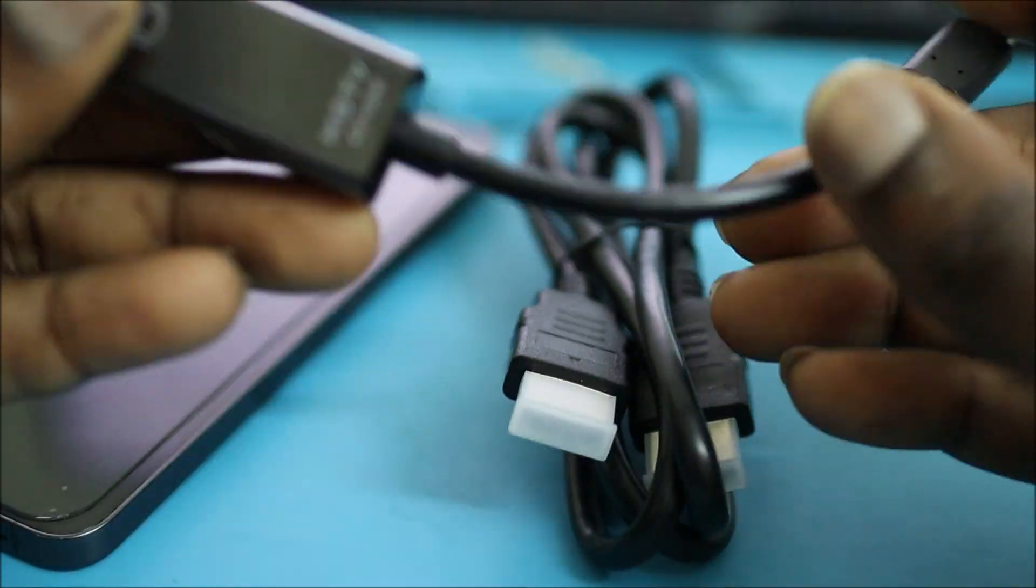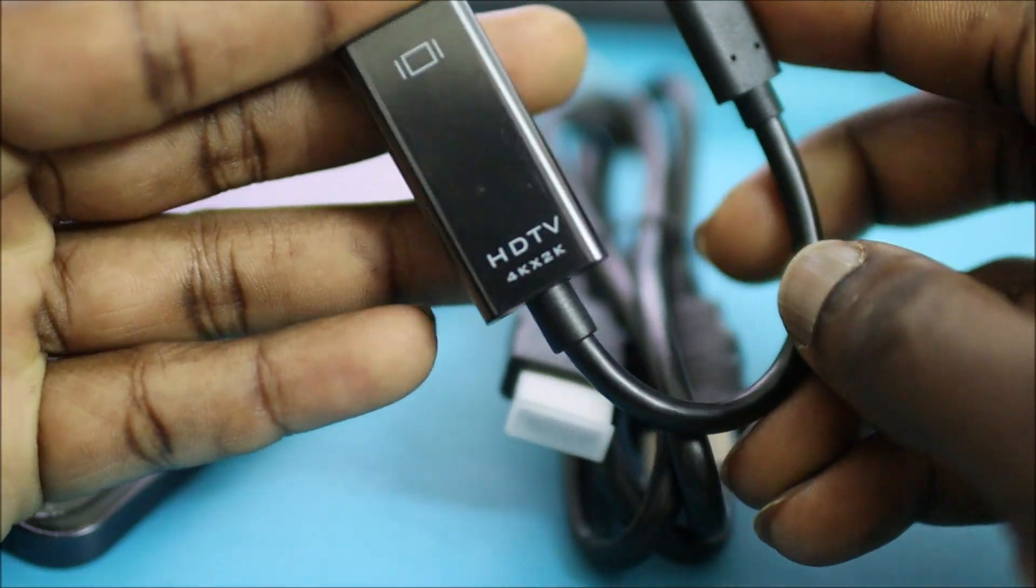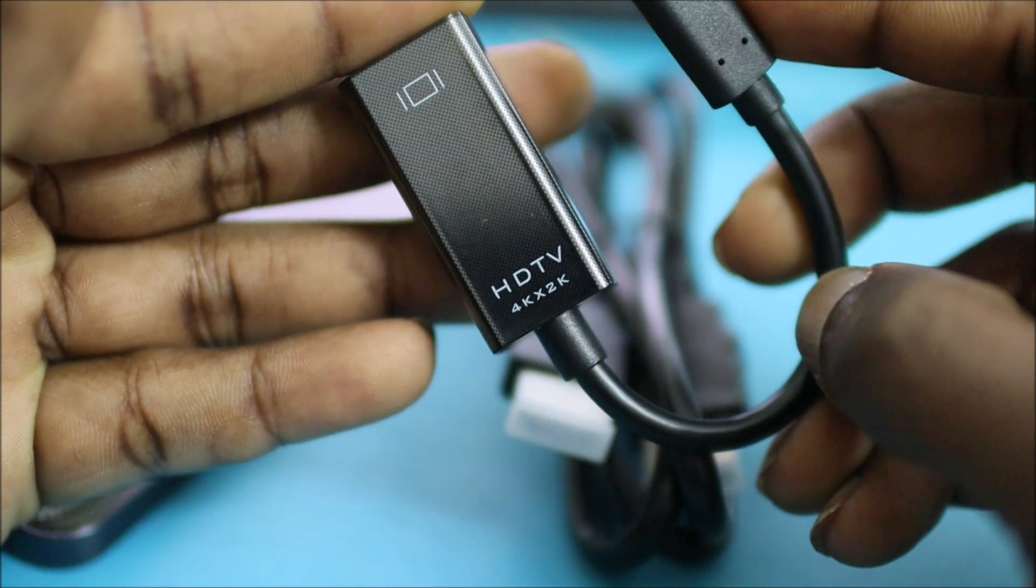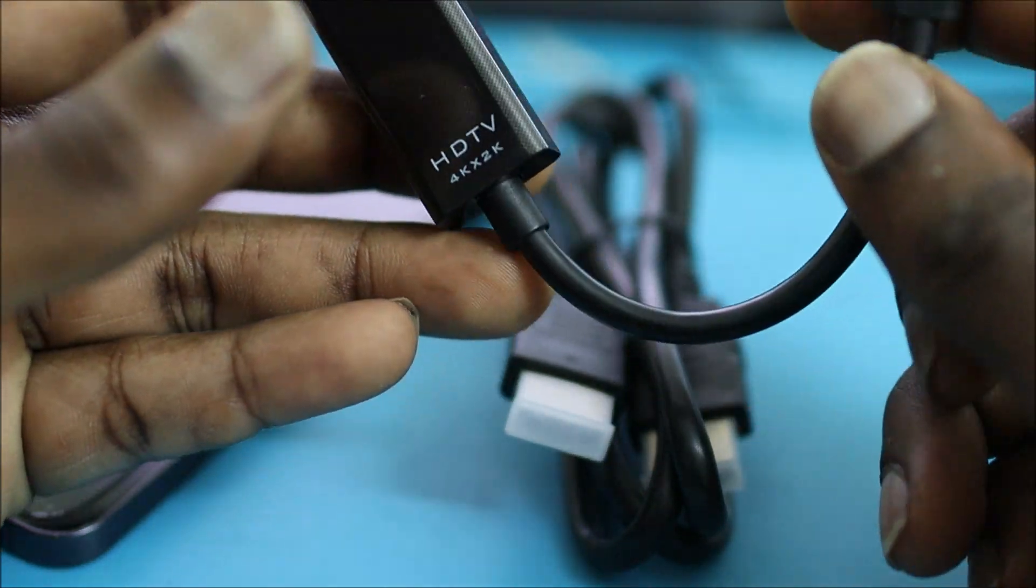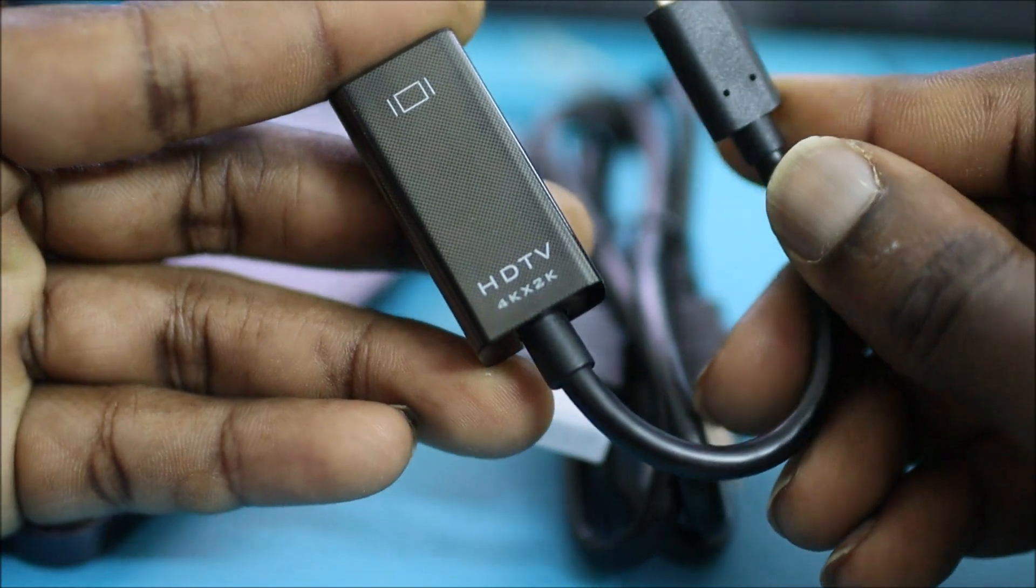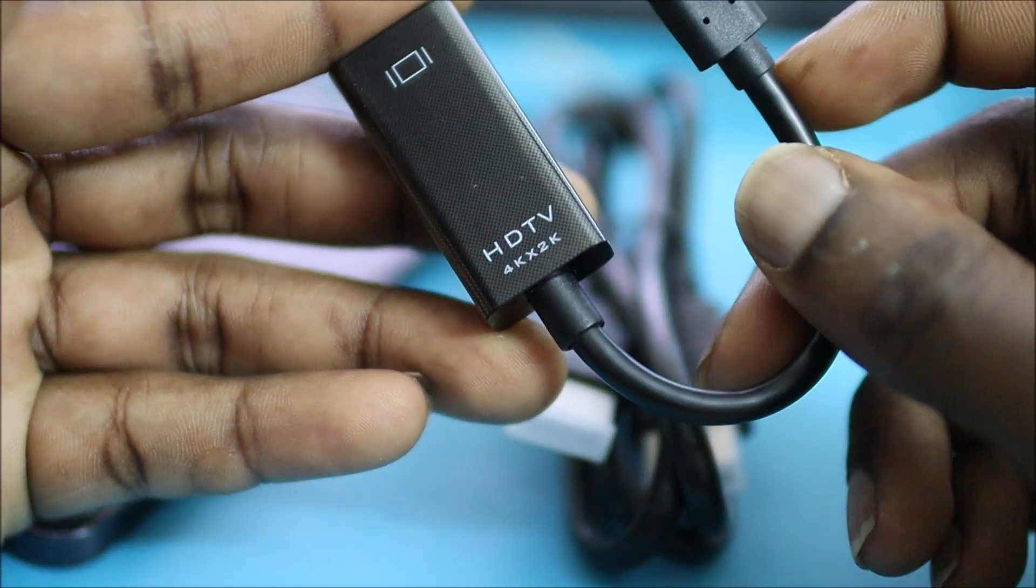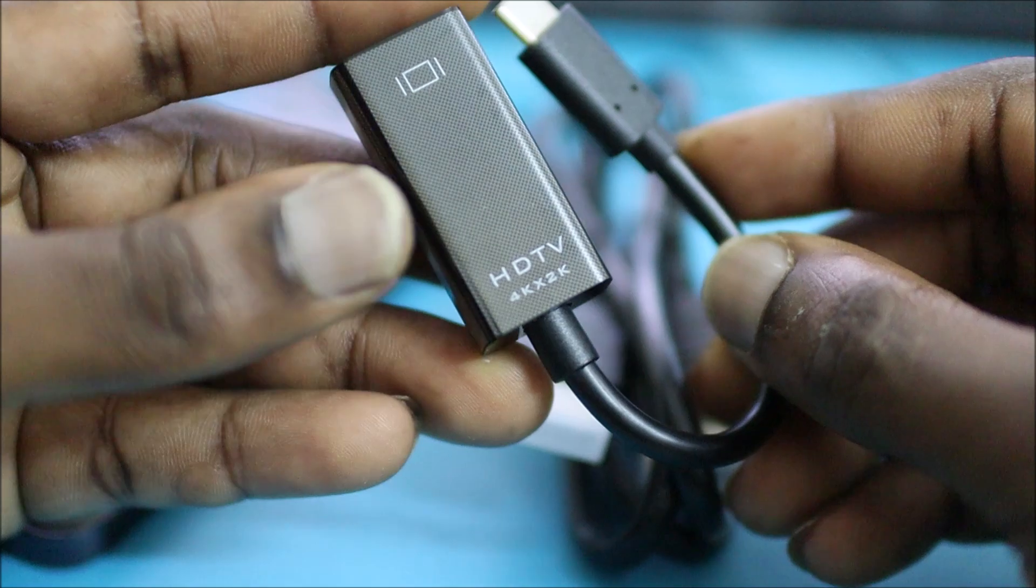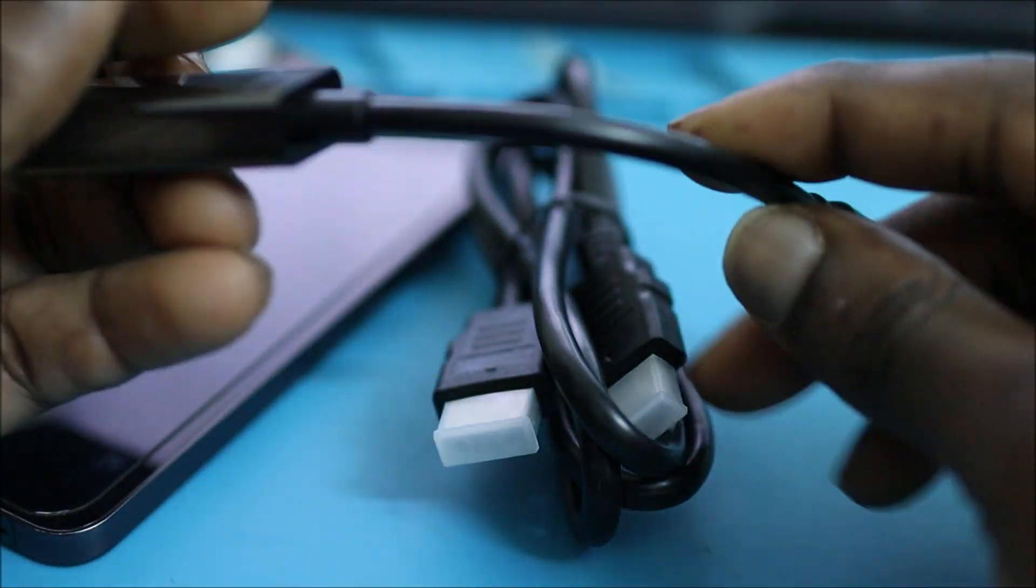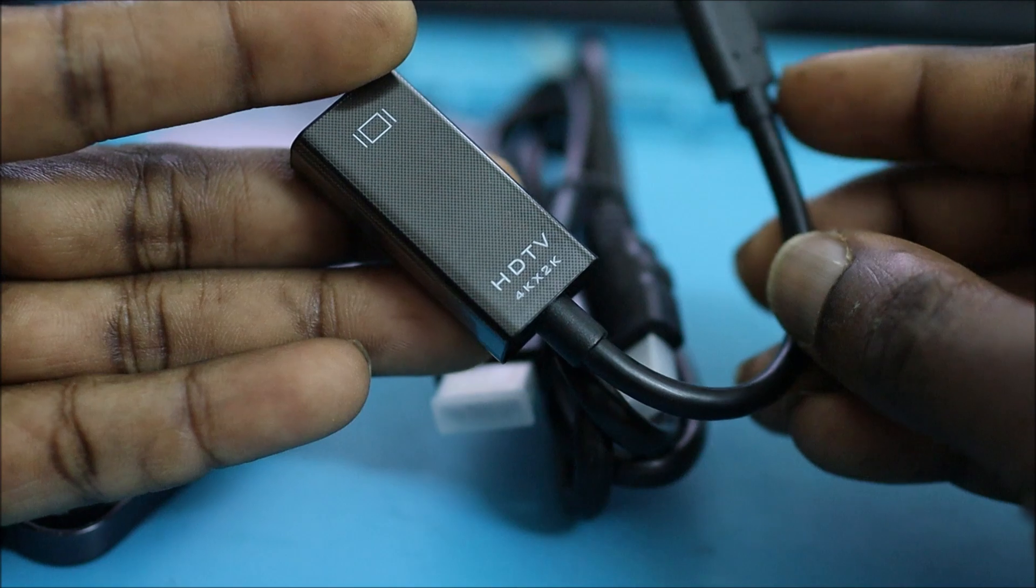So guys, apparently this particular adapter works with HD TV. It will not work with your typical monitor or television. When you buy your adapter or converter to Type-C, I just want to let you know to get a converter that is compatible.